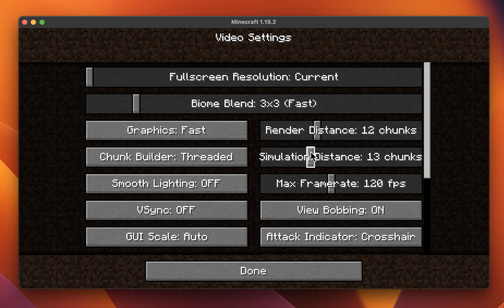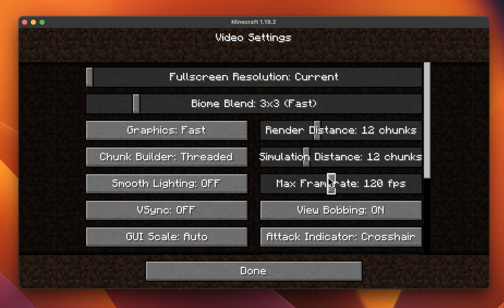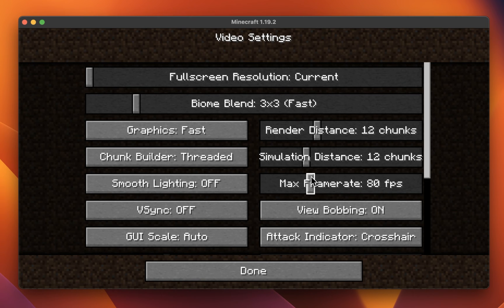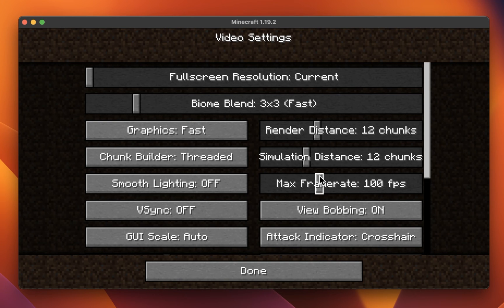Lower the Simulation Distance to the same distance as your Render Distance, and make sure that your framerate is capped to around 80 FPS. High Refresh Rate Monitor users should increase this option to at least the monitor's refresh rate.